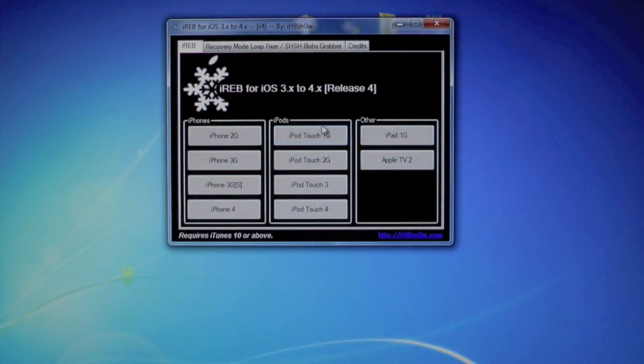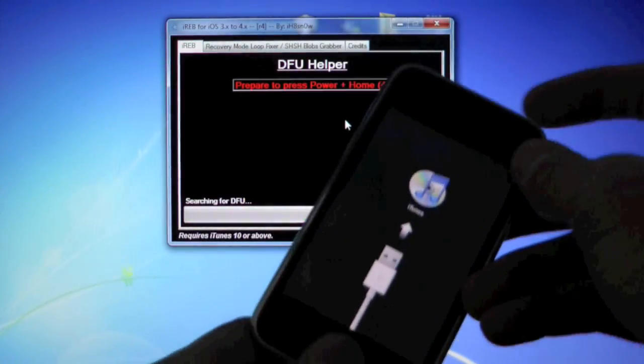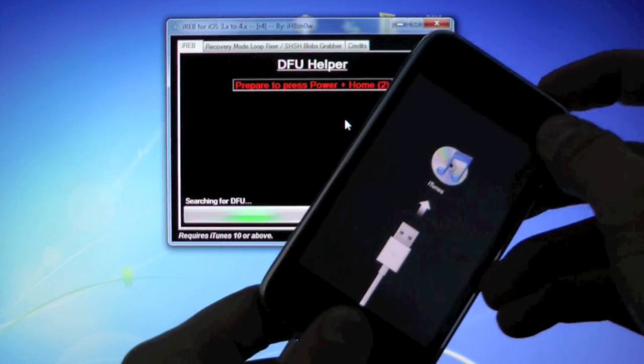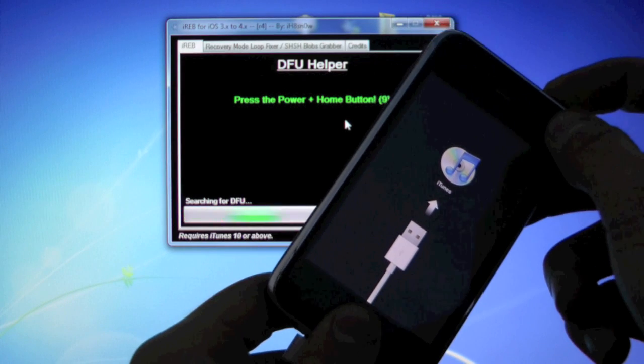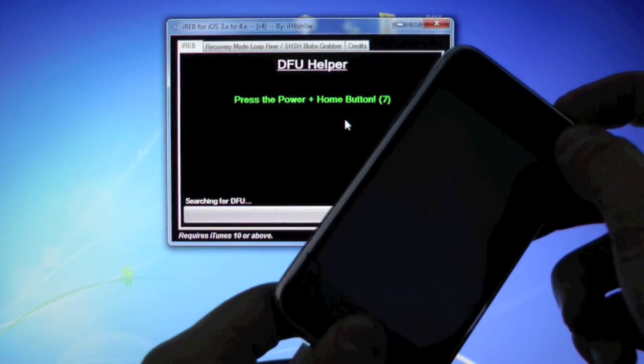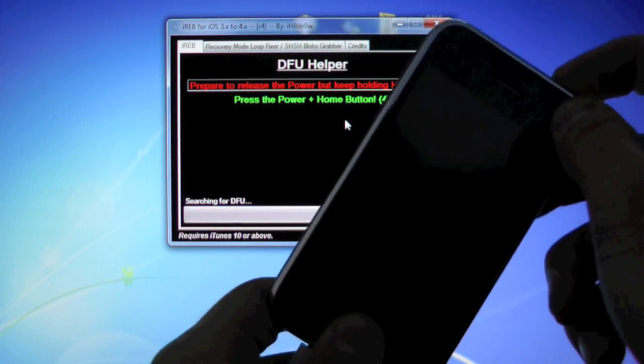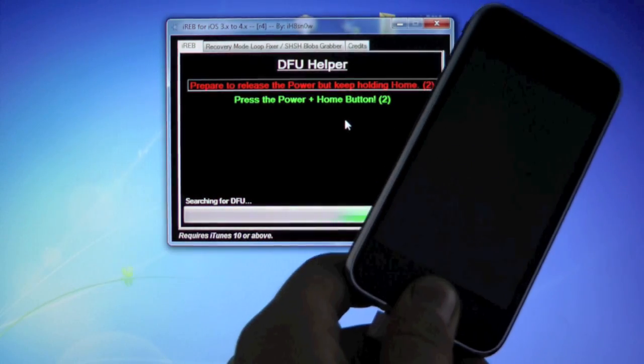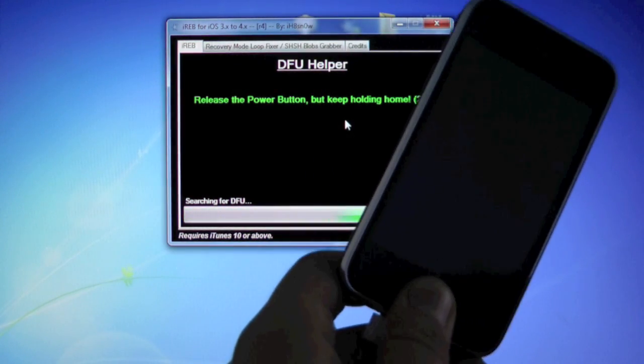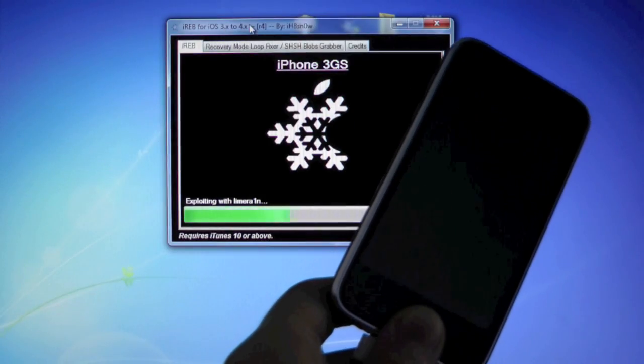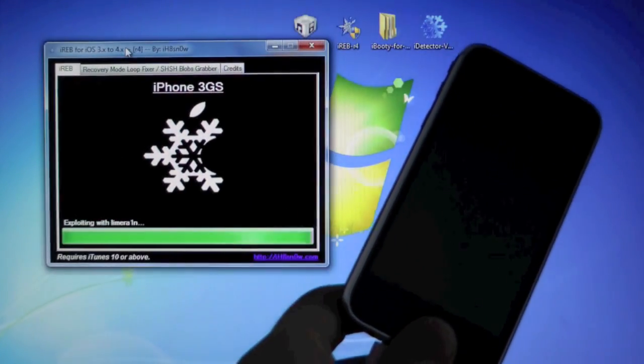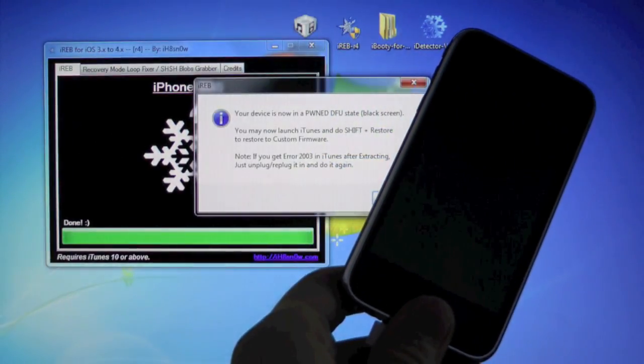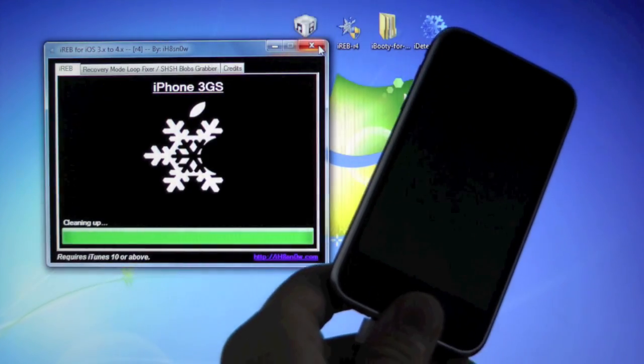And we're going to select the 3GS. Now we're going to place our device into DFU mode. So hold power and home for 10, 9, 8, 7, 6, 5, 4, 3, 2, 1. Let go of the power button, and keep holding the home button. Or you could follow IREB's instructions. I'm just using my own. There you go. It's exploiting with LimeRain. And it'll be ready for restore in just a second. There we go. Click OK. And close out our IREB.